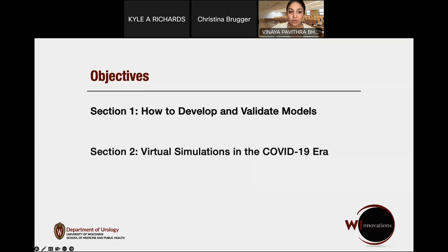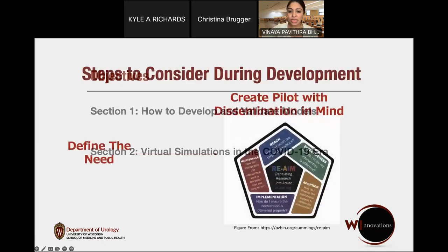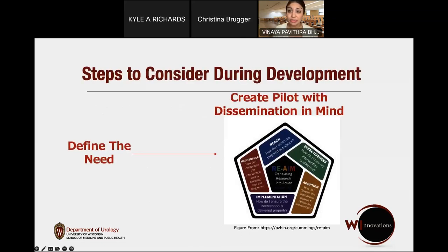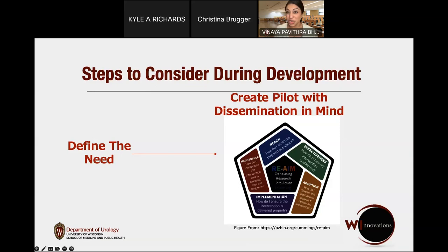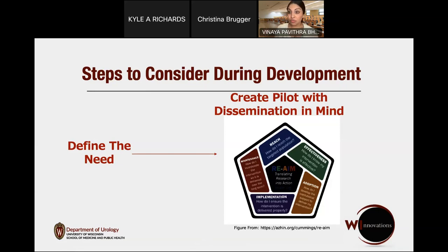Thinking about how to develop and validate models, it's important to conduct a needs assessment — getting broader perspectives from people in or around your field and creating a pilot model with dissemination in mind. A lot of us create models in silos and our great ideas never spread. One framework I have found helpful when thinking about how to make really meaningful surgical solutions that I can share is the RE-AIM framework.